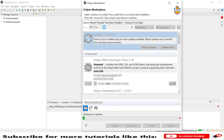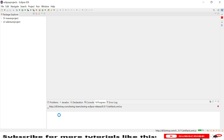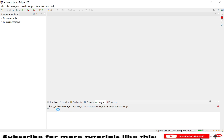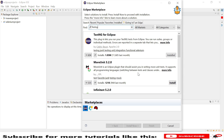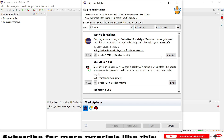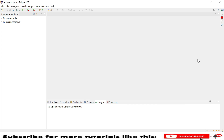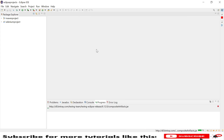You can see it is searching using the same URL we provided earlier — in the background it fetches from that same URL. The result shows 'TestNG for Eclipse' and since it's already installed, it shows an installed status. If it were not installed, you would see an Install button — just click that to install it.